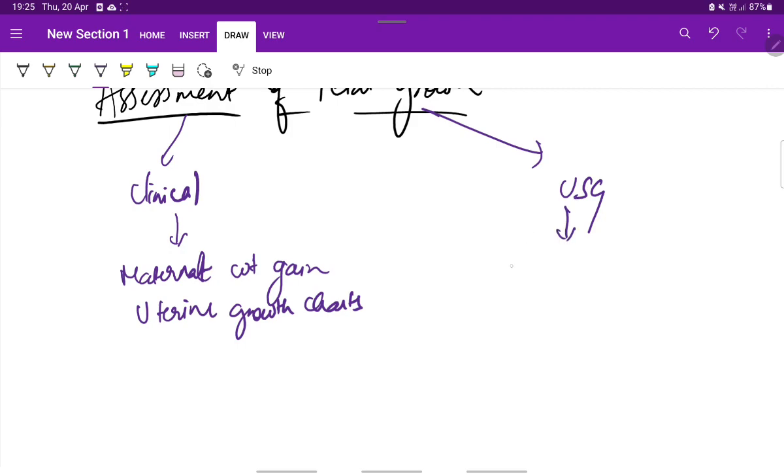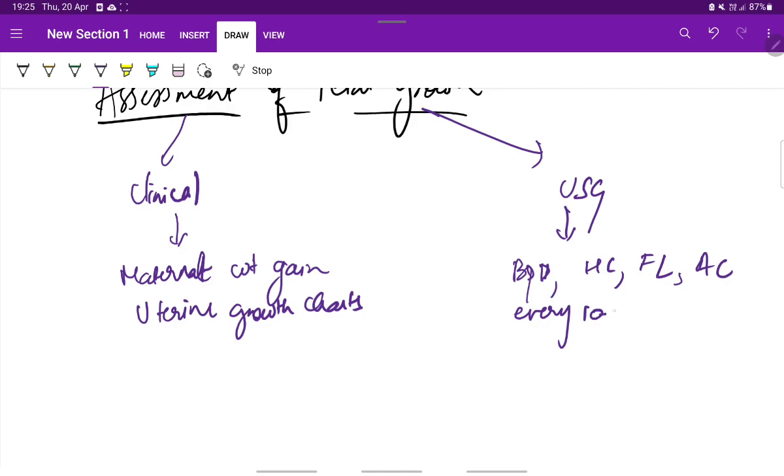In ultrasound measurement, we see parameters like biparietal diameter, head circumference, femoral length, and abdominal circumference, which are measured serially every 10 to 14 days.